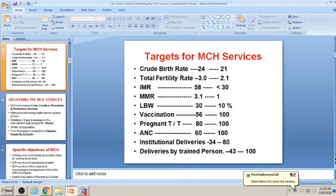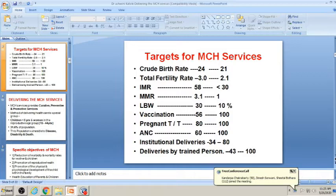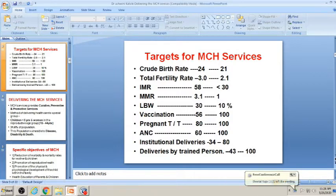You can get questions like: what are the targets of MCH services? This can be a long question. Check previous 5 to 10 years' papers so you know which topics are important in Community Medicine. The targets of maternal and child health services need to be elaborated. Whatever indicators are present in the community are taken as targets.